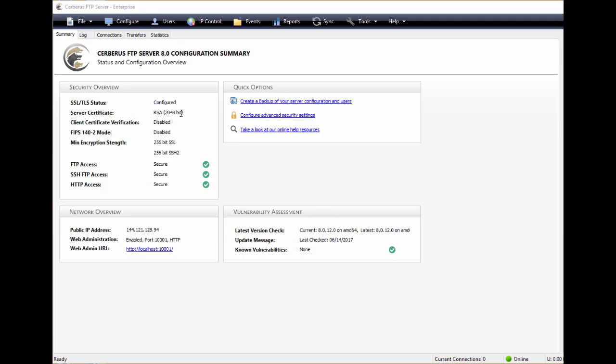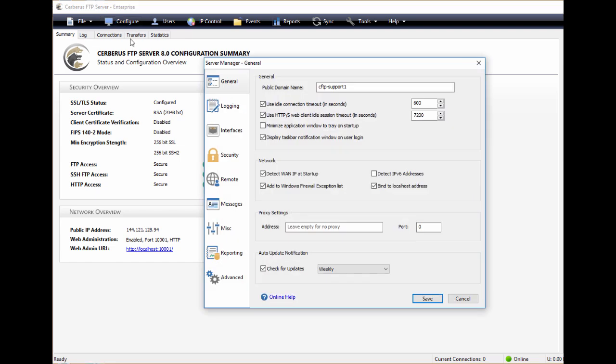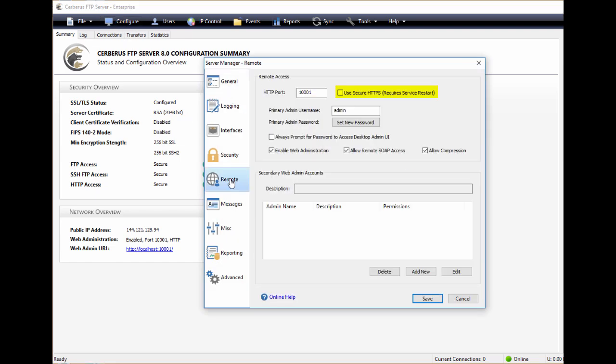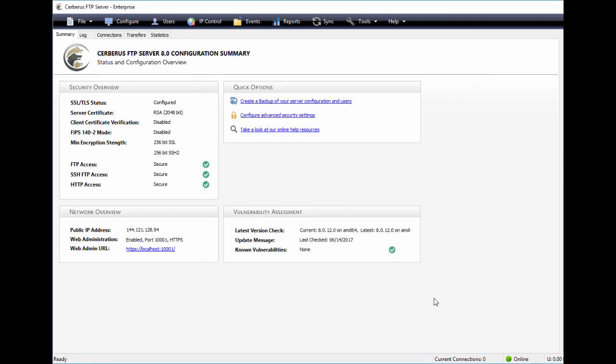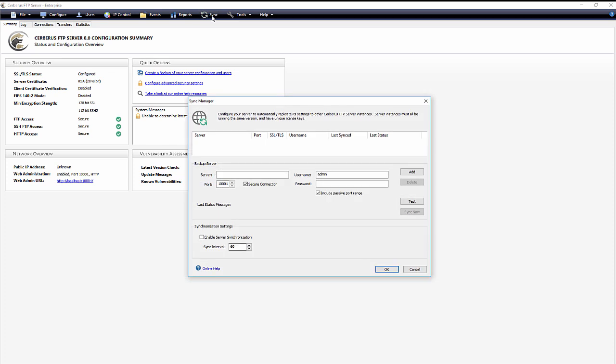The Sync Manager requires the options use secure HTTPS and allow remote SOAP access to be enabled on the remote page of the server manager. A Cerberus FTP Windows Server reboot will be necessary when enabling this for the first time.